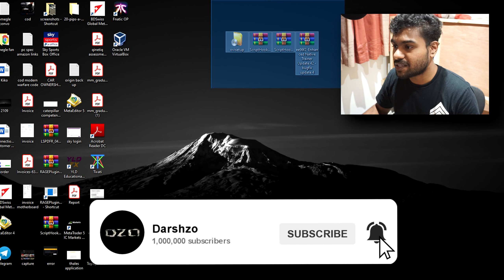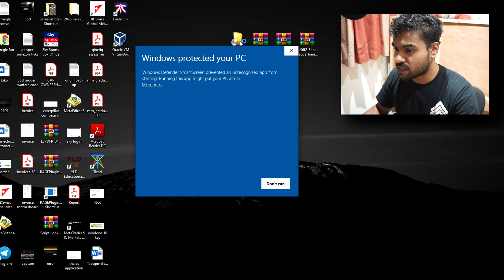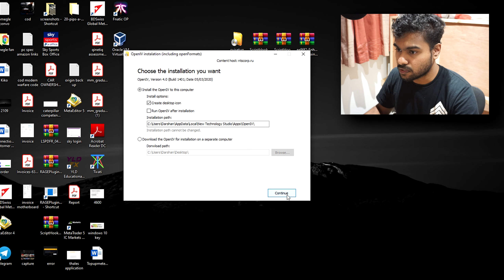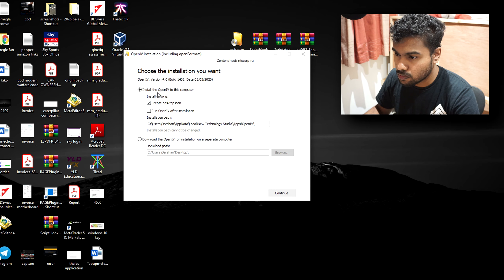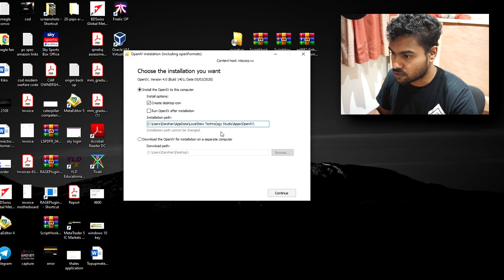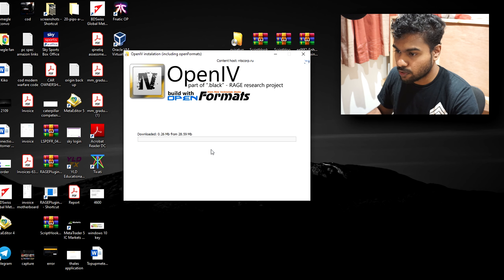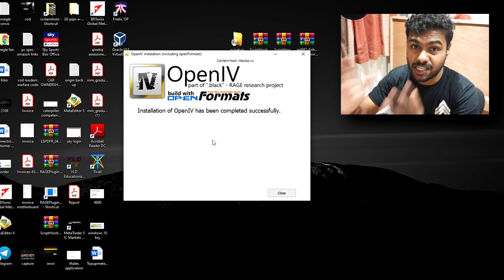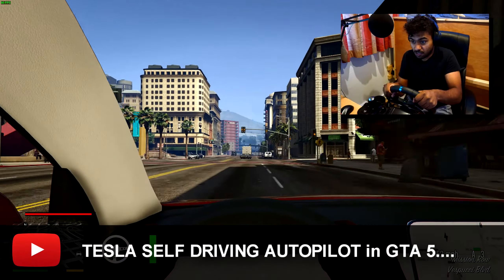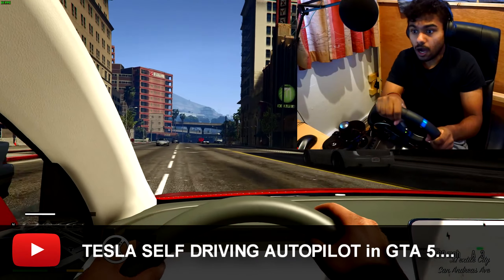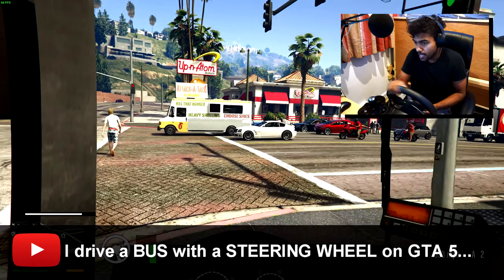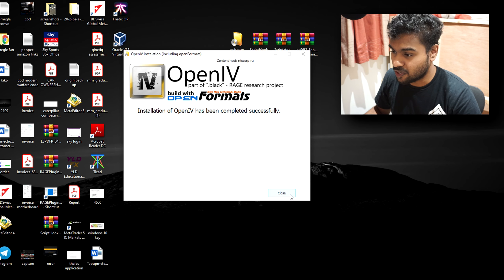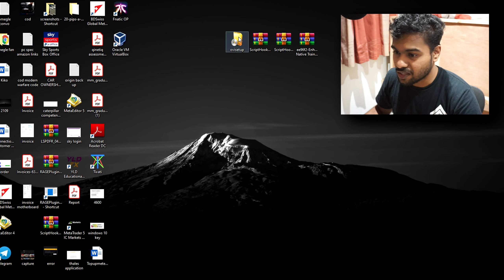Once you've downloaded all of them — I've got them on my desktop — let's start by installing OpenIV. Double-click the setup file, click 'More info' then 'Run anyway', select English, accept, and continue. You can't choose the install location, it's fixed. Just press continue and it'll install. The reason I'm making this video is because I've made videos on using a steering wheel with GTA 5, and it's so much nicer when you can drive the car you actually want.